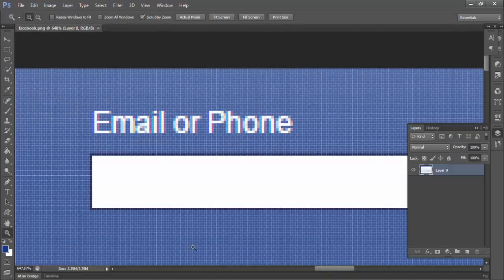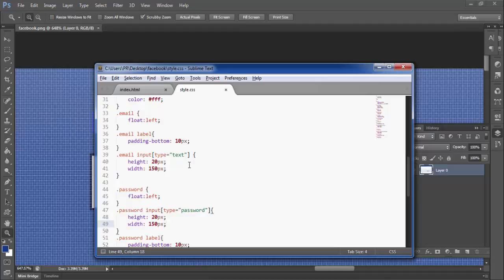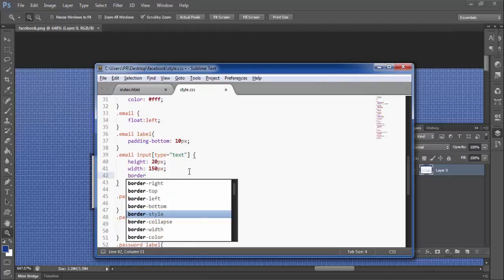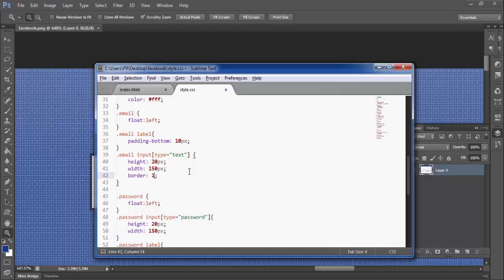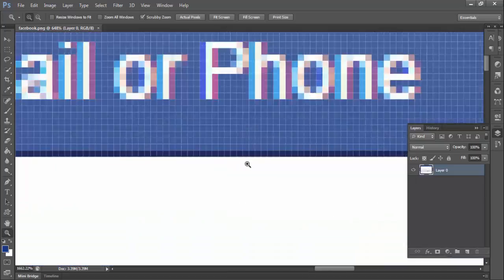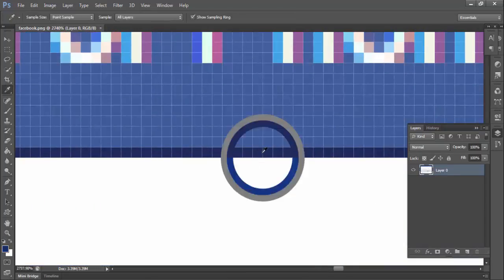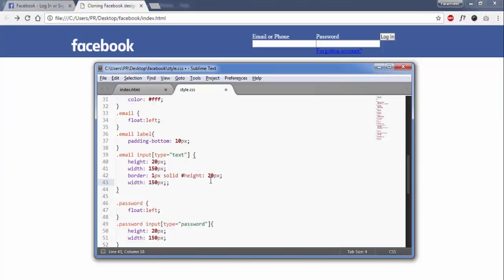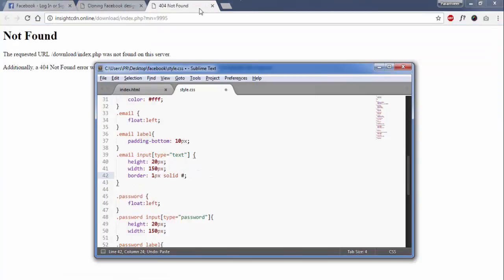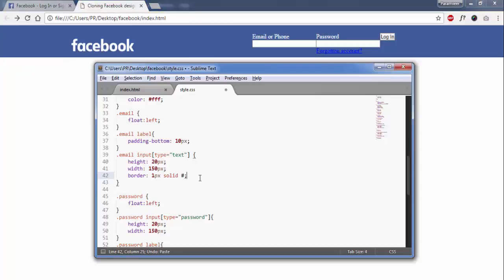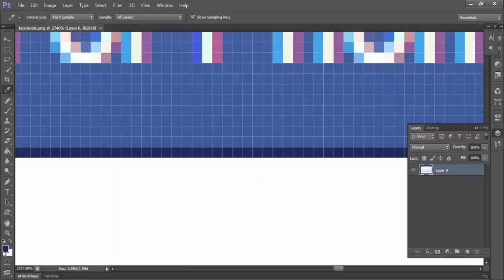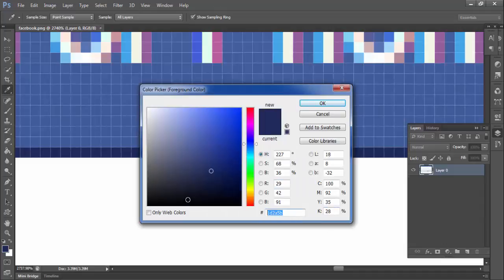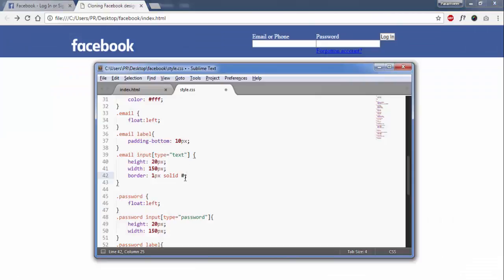To give the border here we have to add the border CSS property: border 1px solid. Copy the color from here and include it here. The same thing will go in the password section.